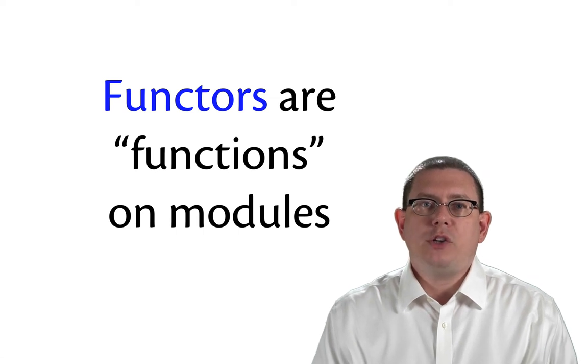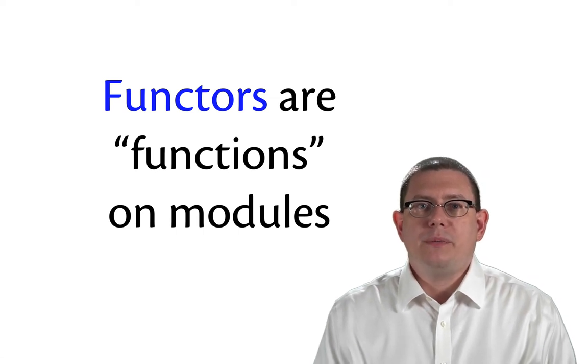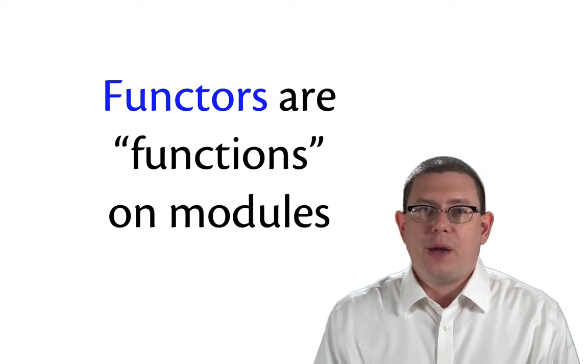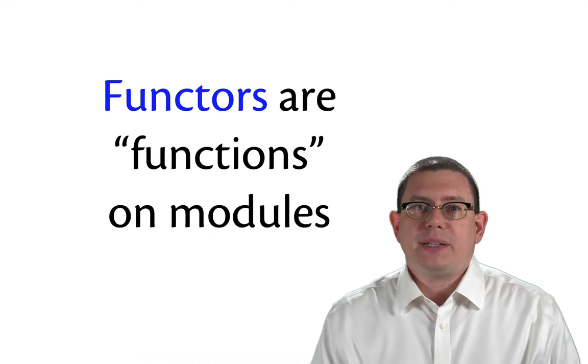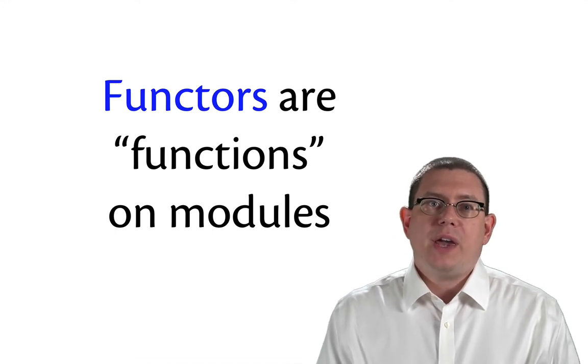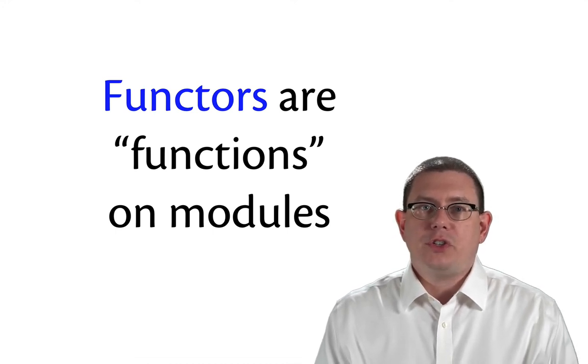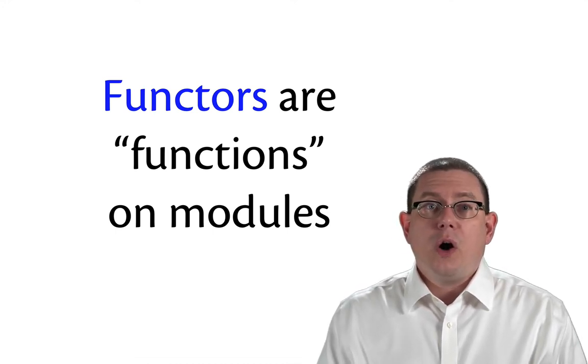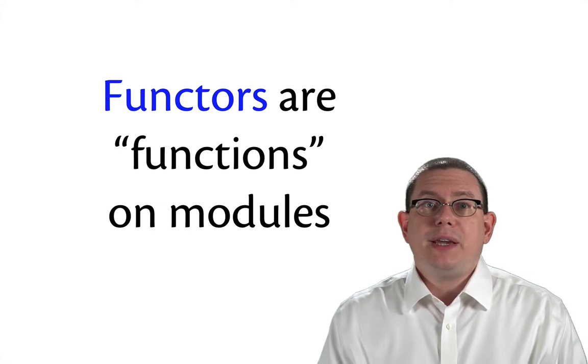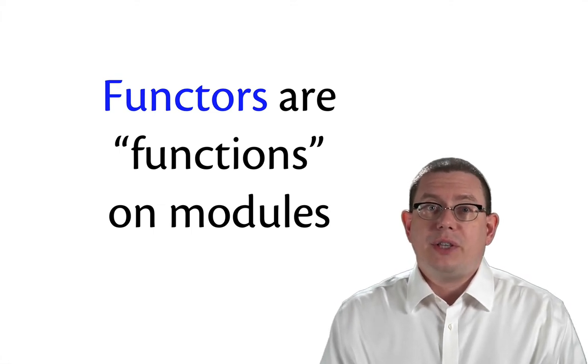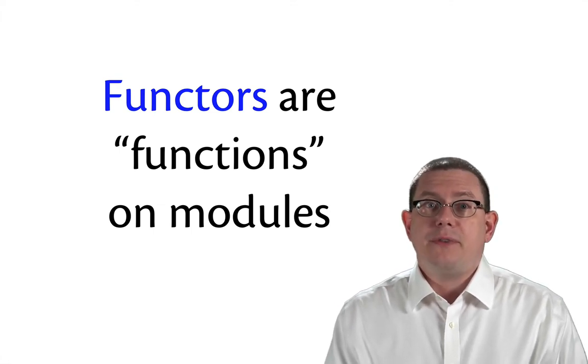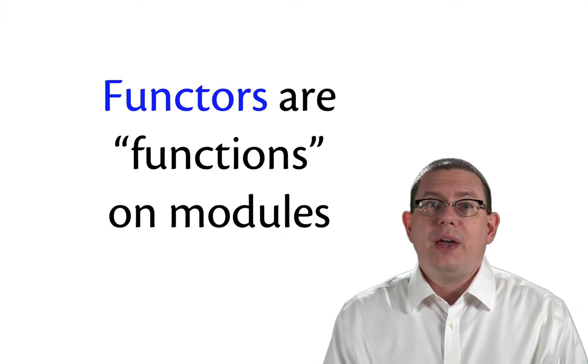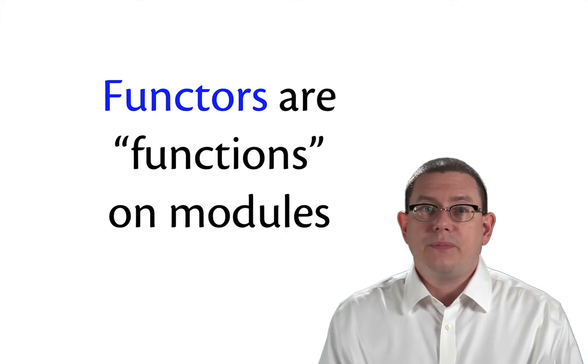I said before that module values and regular values are distinct in OCaml. You can't mix and match between them, and therefore you can't have functions on modules. Although technically speaking that's true, there is something else that's a lot like a function that you can have, and that's called a functor.